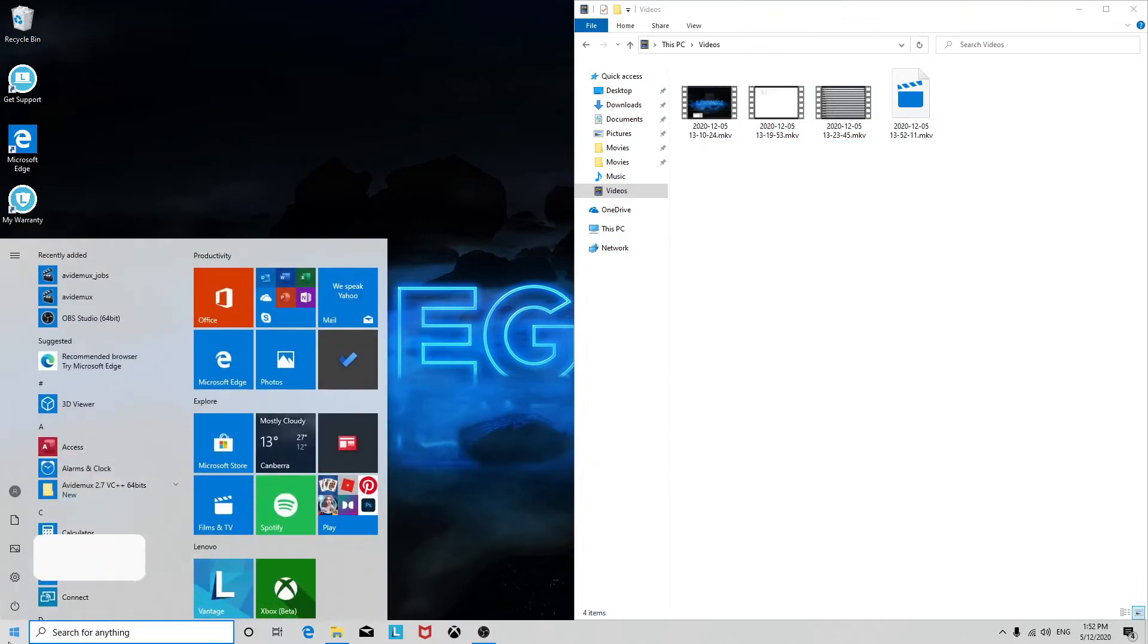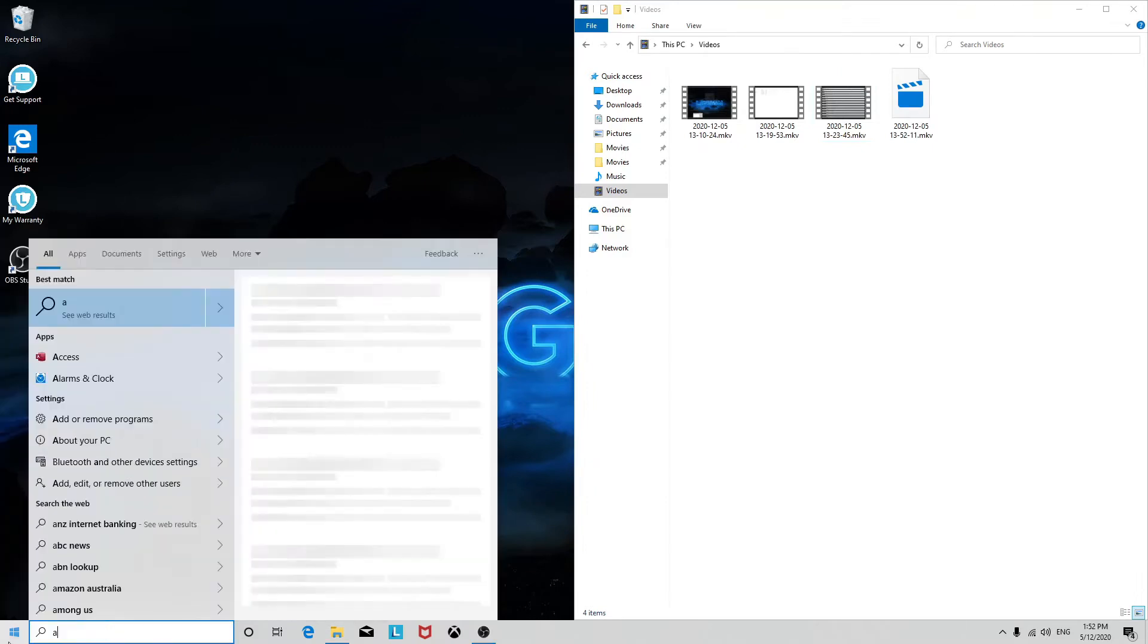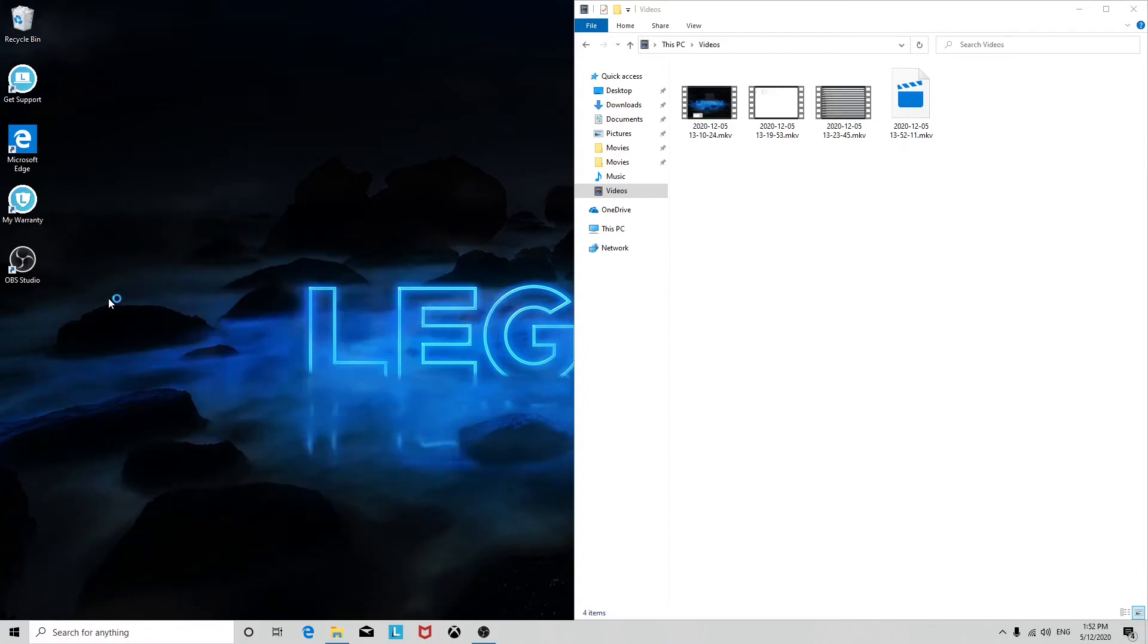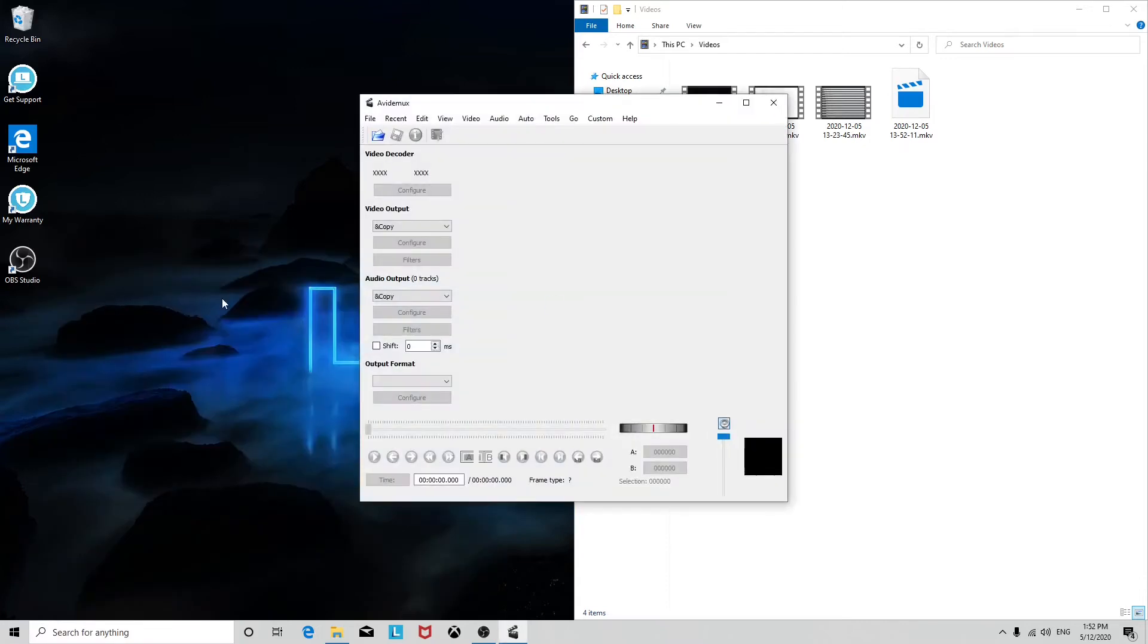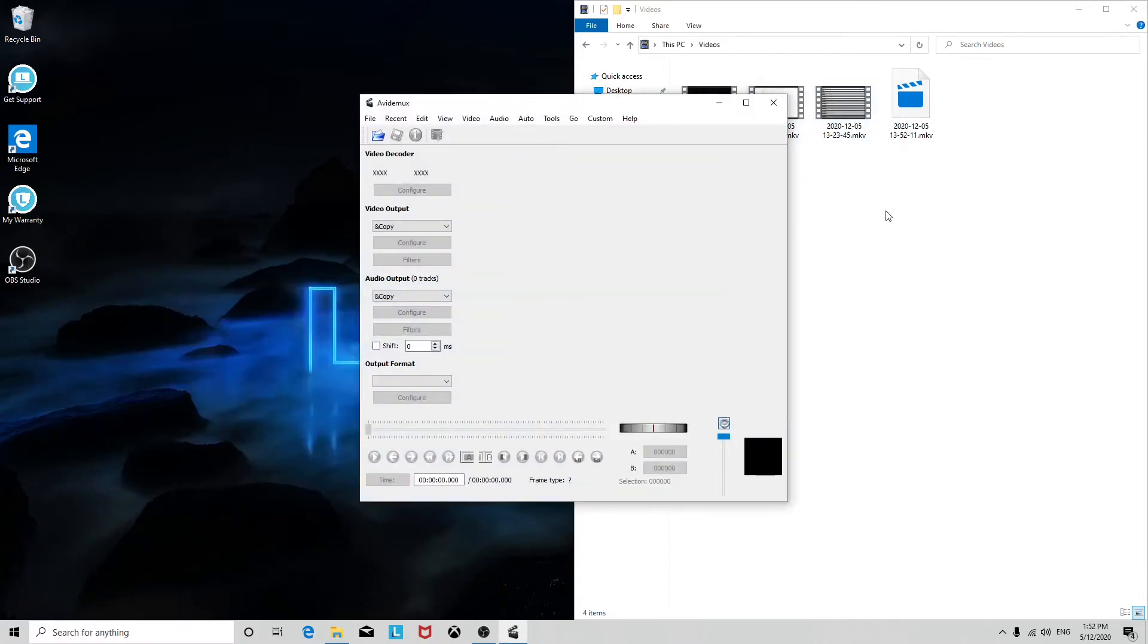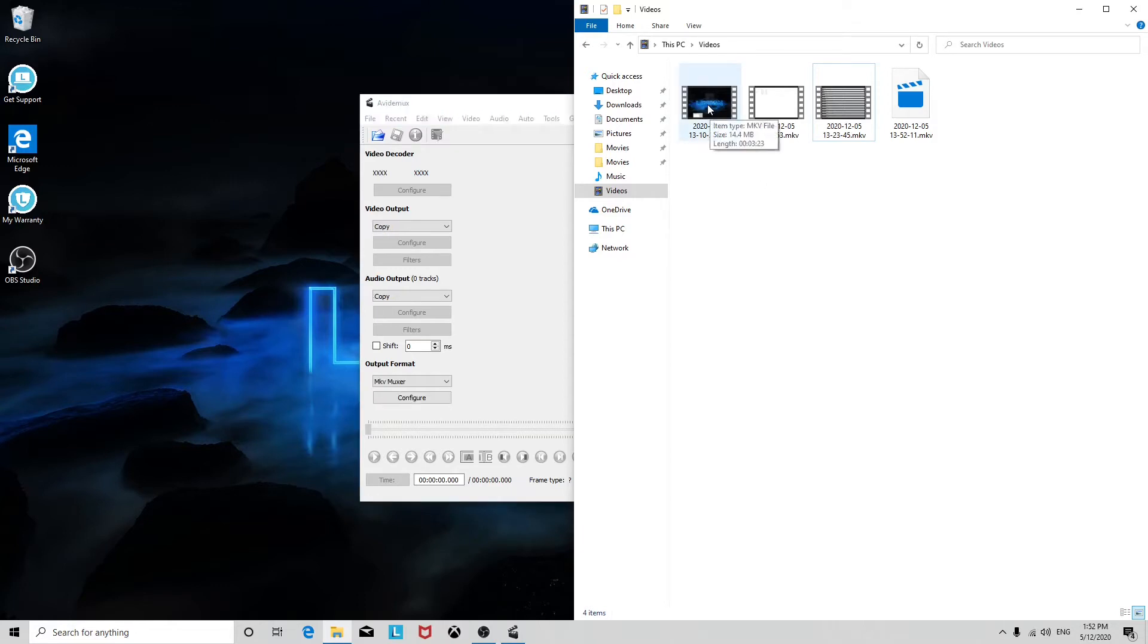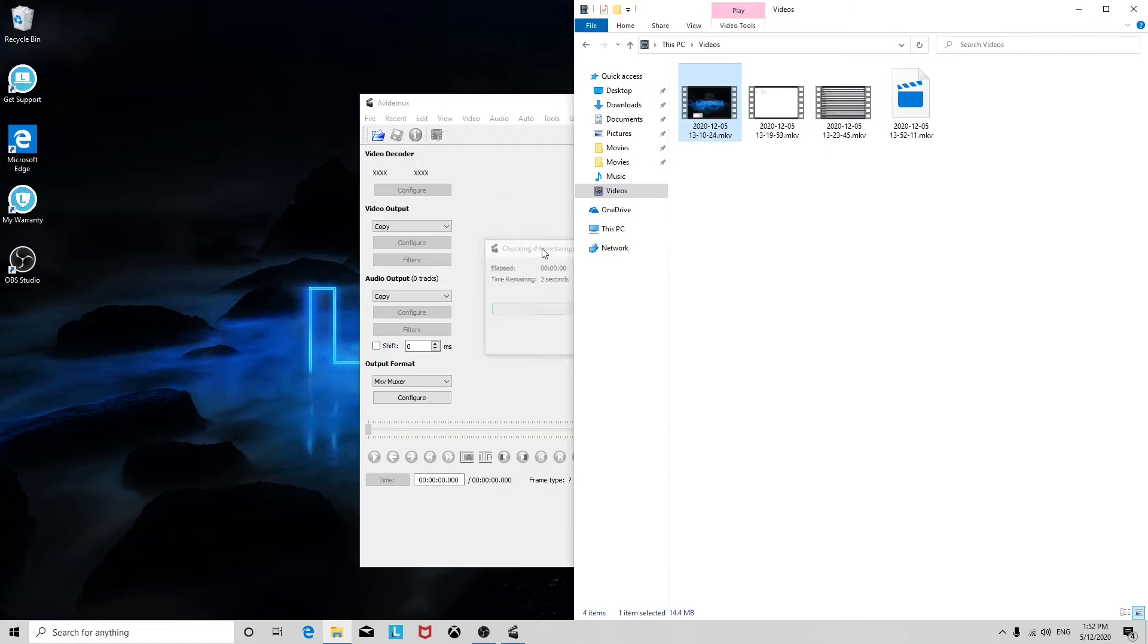First, we're going to open the program. You can open files using the file menu, or you can just drag the files right onto them. So we're going to cut this MKV file here.